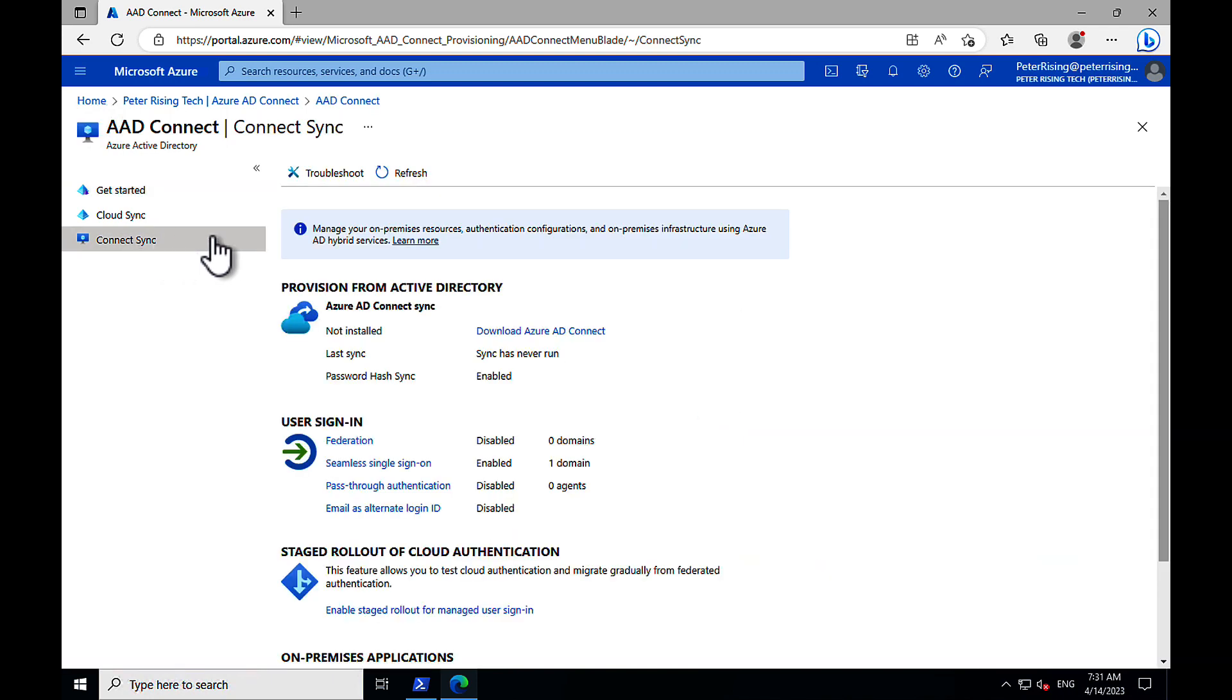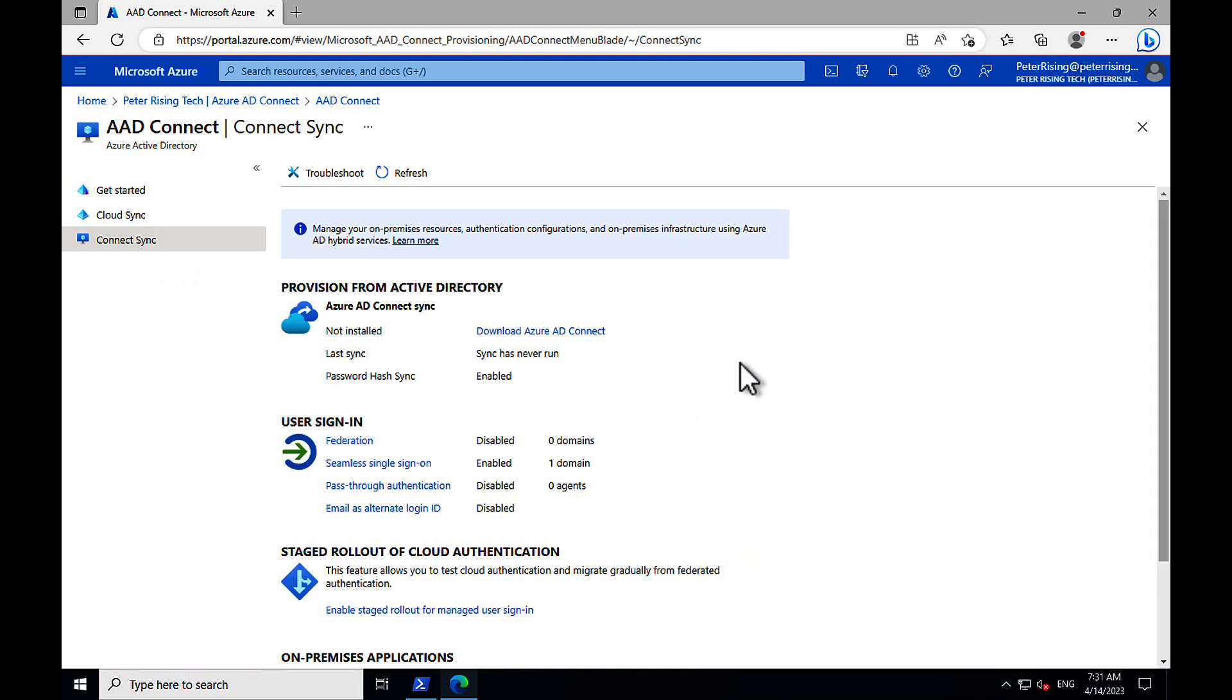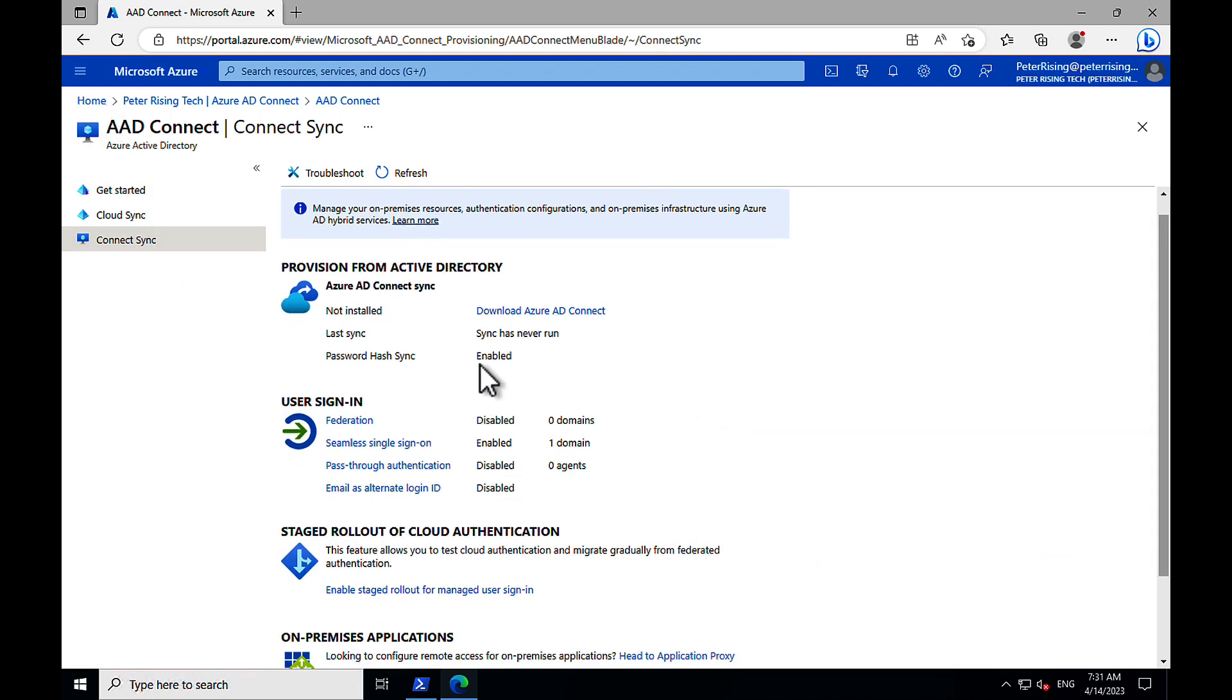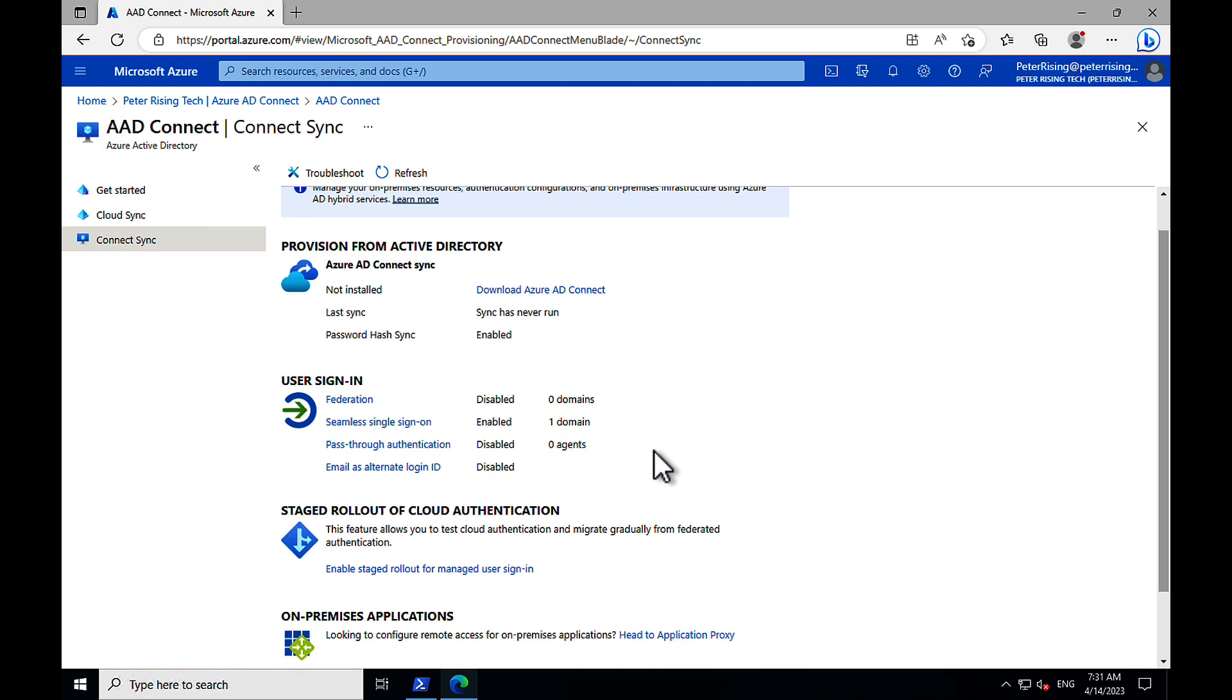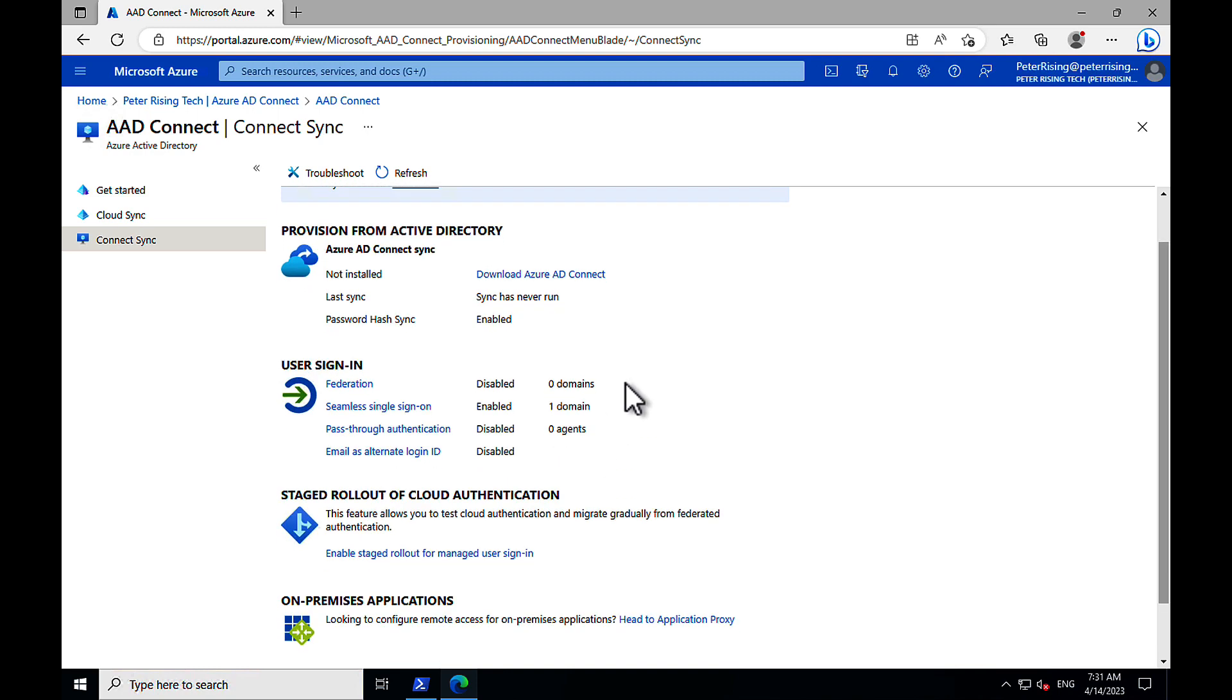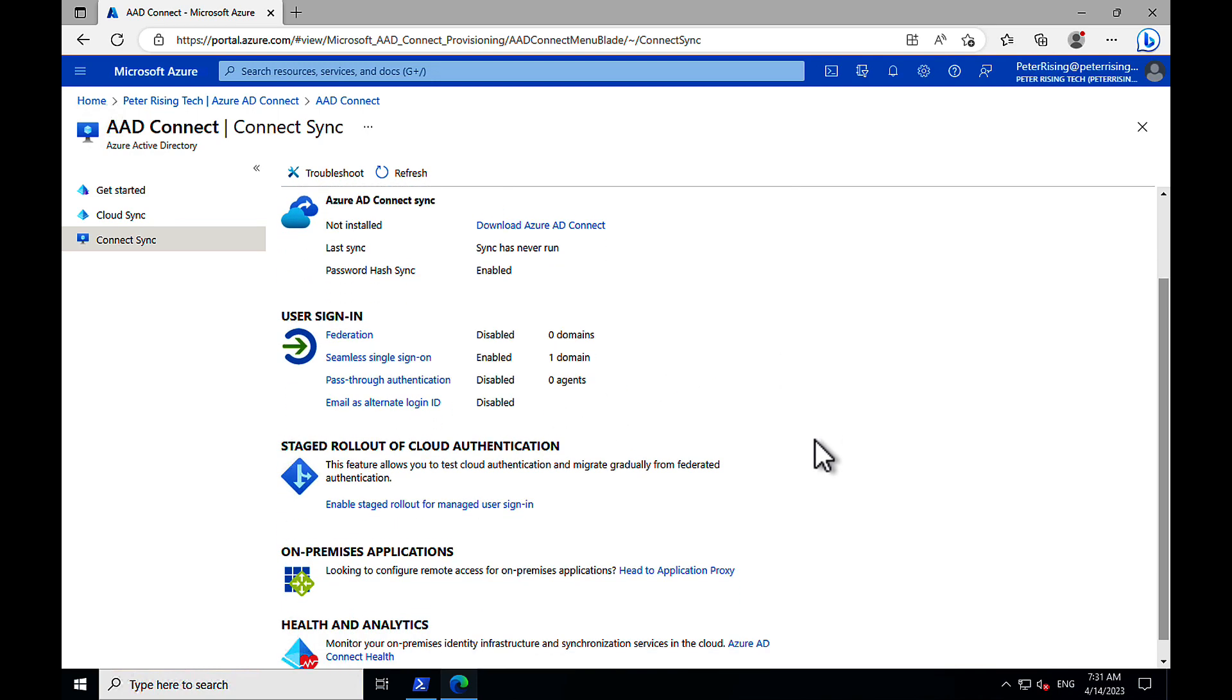Now, in the Azure portal, portal.azure.com, Azure Active Directory, we go to Connect Sync, and we can see, having run that command, Azure AD Connect Sync is no longer in place. It says sync has never run, although it does leave password hash sync enabled, and it doesn't turn off the seamless single sign-on functionality.